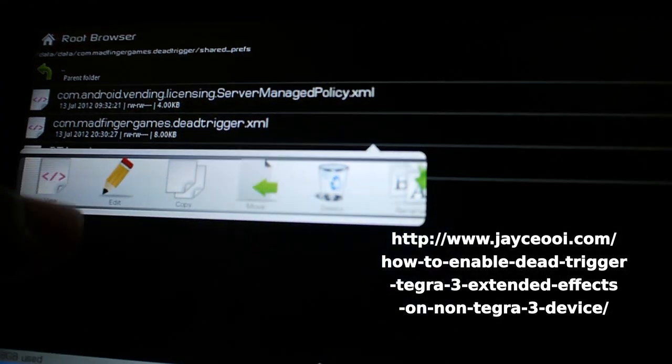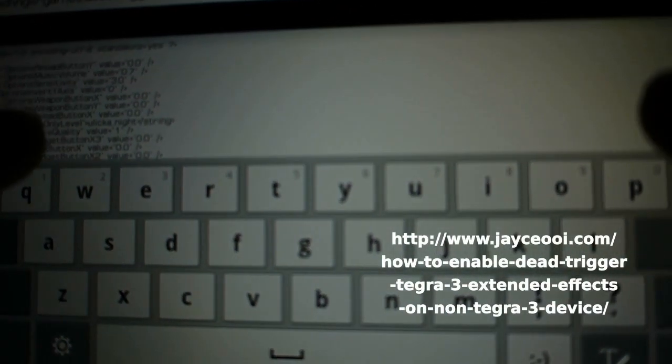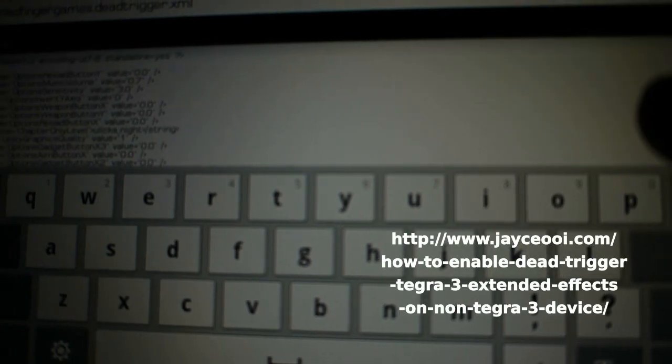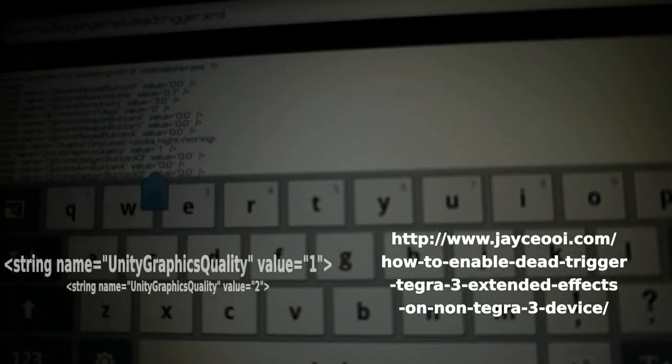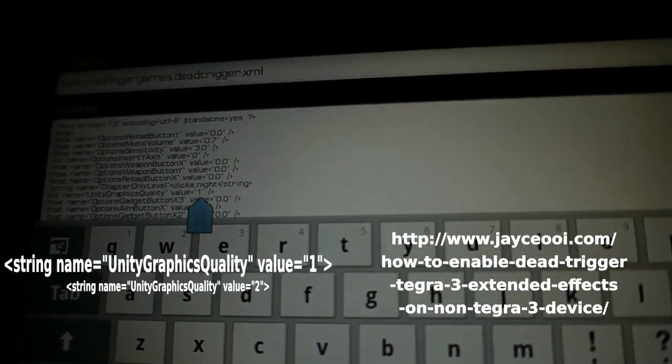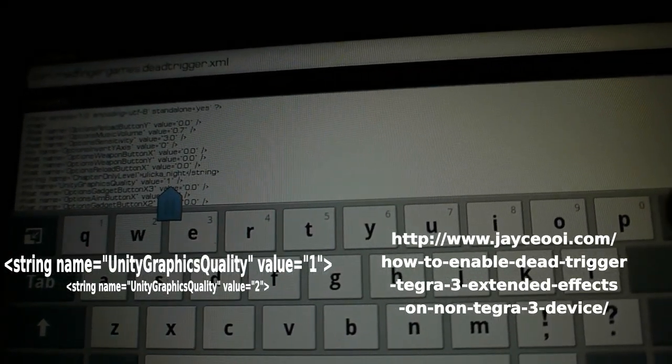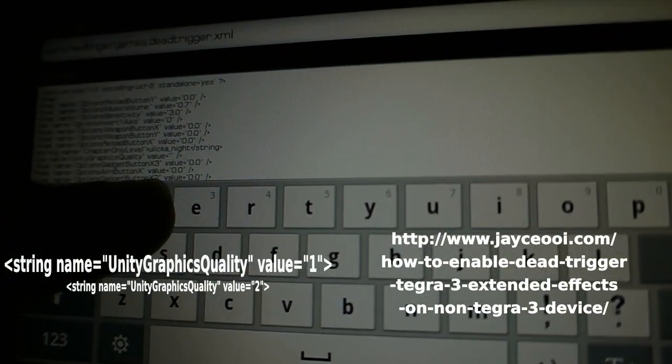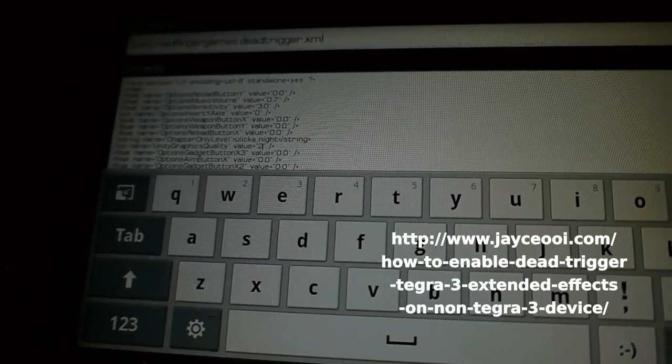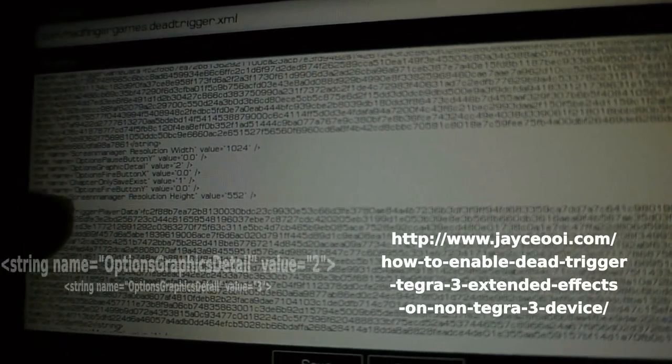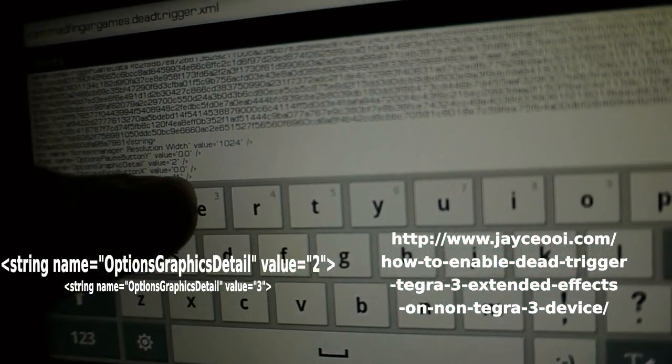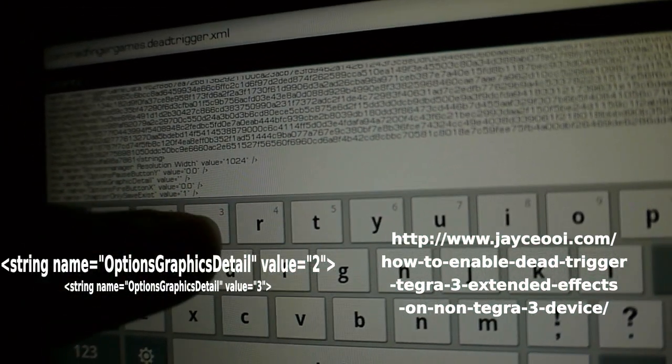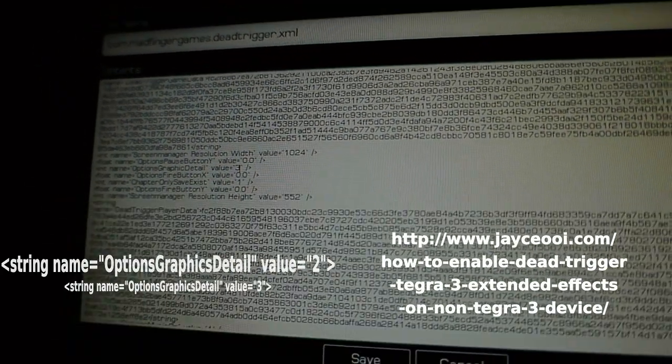First we're gonna open it and go to edit. We're gonna edit two strings. It's gonna be UnityGraphicsQuality - we're gonna change that value right here to 2. You can't really see it on the video, but there's gonna be a link to where you can find this workaround. We're gonna change another string called OptionsGraphicsDetailed and switch it to 3.